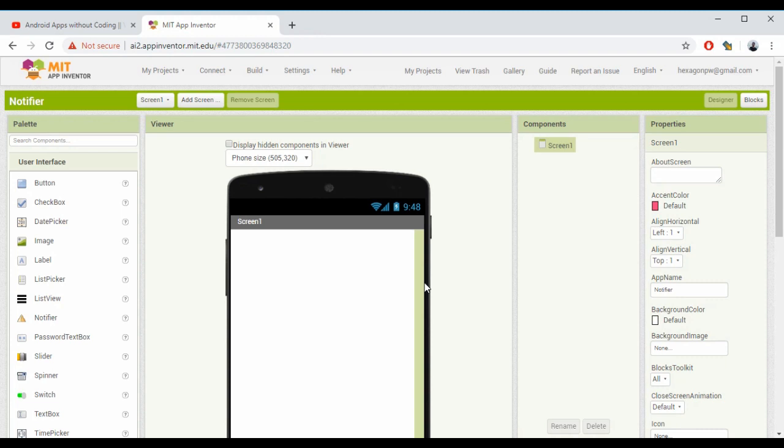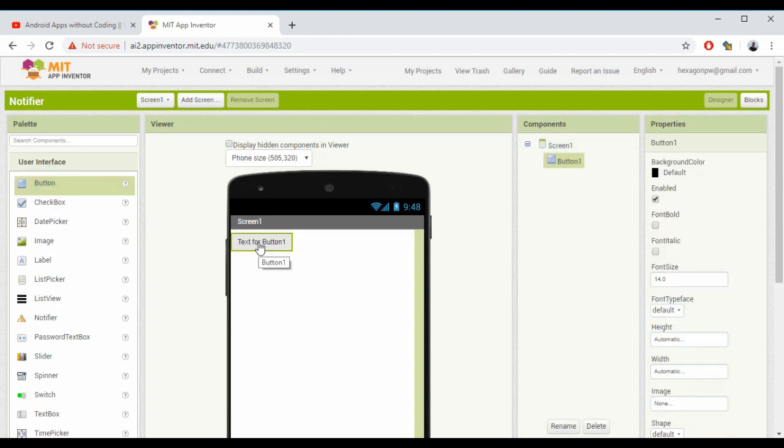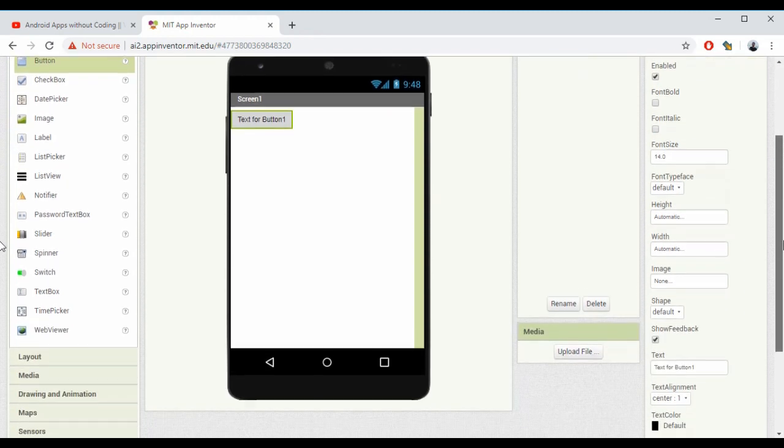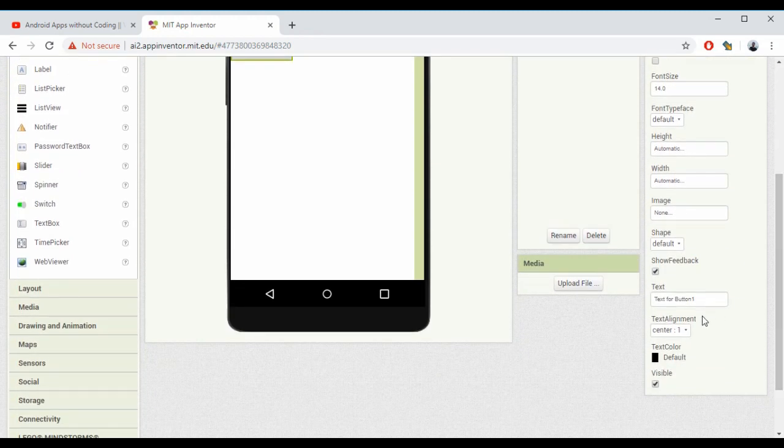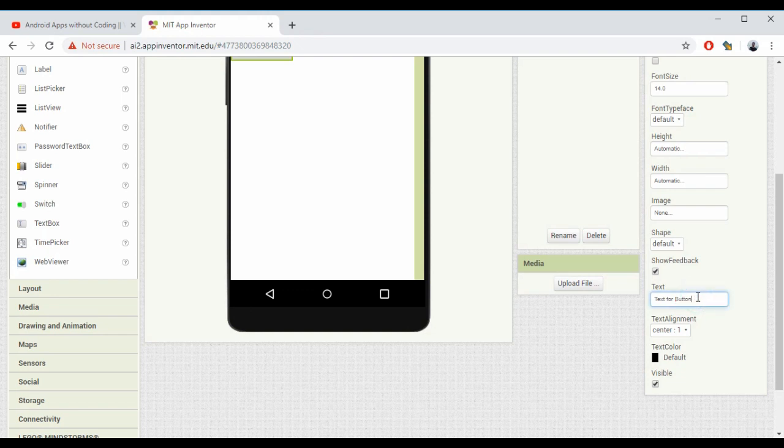As you already saw, all we need is a button and a notifier. First, I'm selecting this button here. The text for Button1 - I'm changing this text to 'Click Here.'